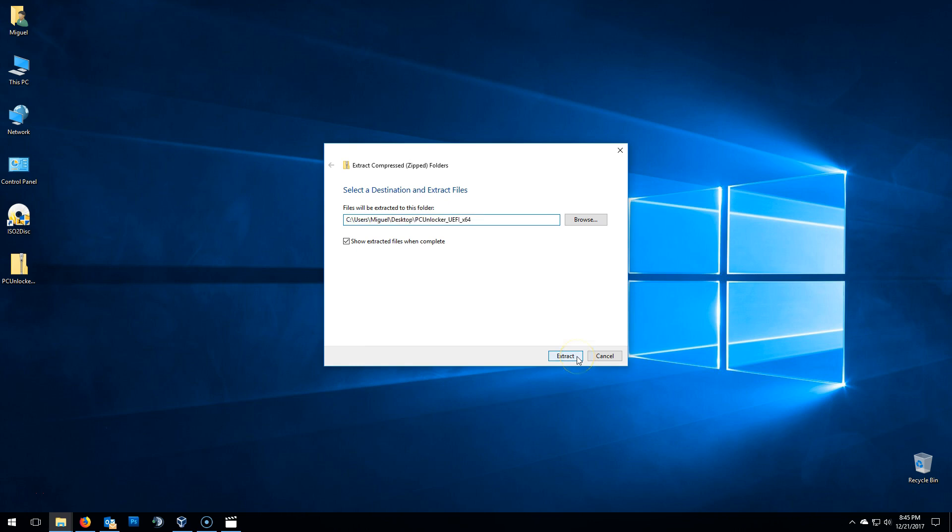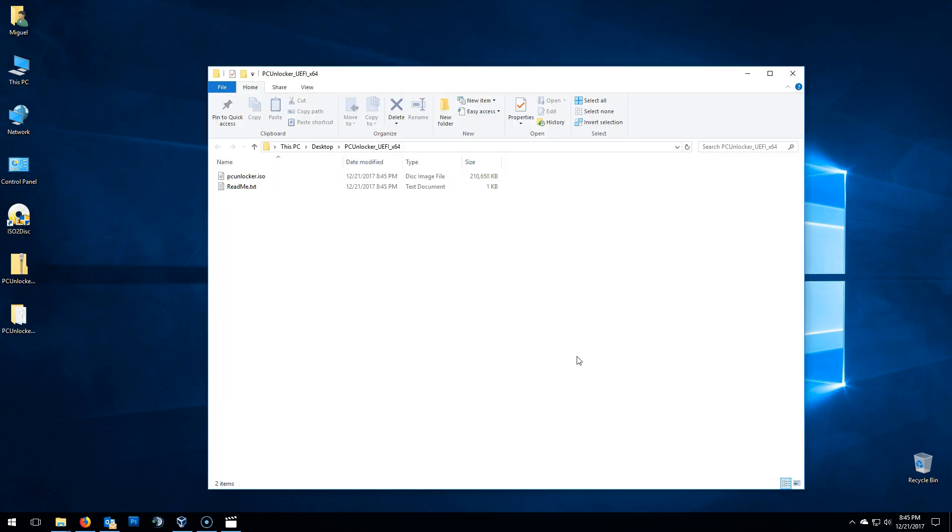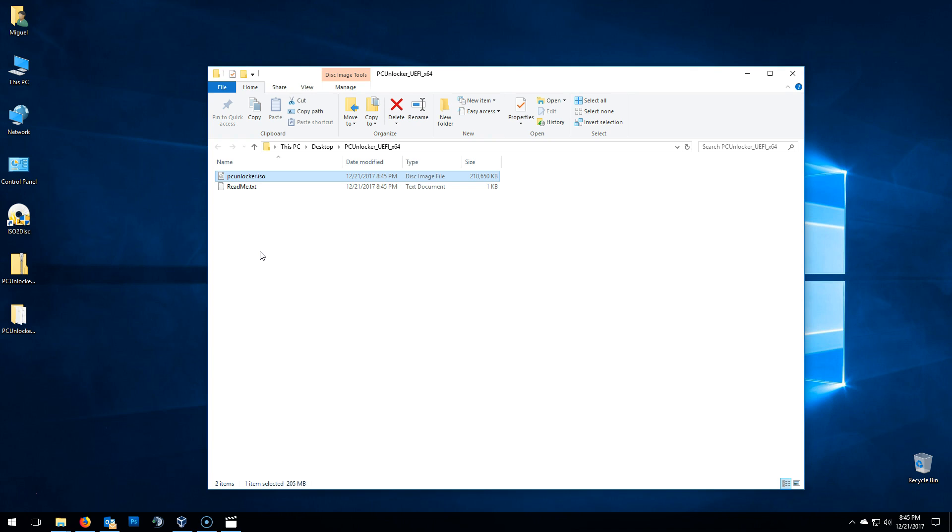I'll be extracting it to the desktop and I'll show extracted files when completed. When I click on Extract, it'll extract the folder containing the PC Unlocker ISO. This is what we need to create that bootable disk or USB.